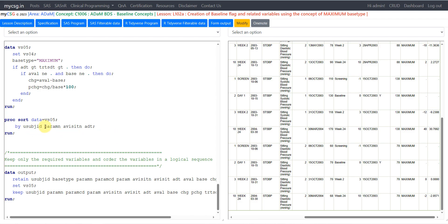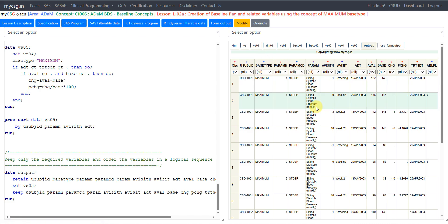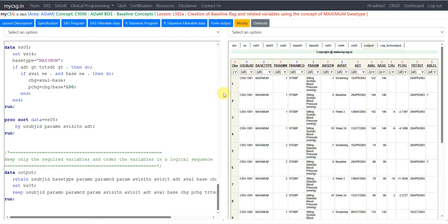Finally, VS05 is sorted by usubjid, paramn, avisitn, and ADT, and a final output dataset is created keeping only the required variables. The final dataset shows usubjid, basetype, ABLFL, change, and percentage change populated as per the requirement. This is how you can derive a baseline flag when the definition differs from the conventional approach — using the maximum value during the pre-treatment period as baseline. Thank you for watching and keep learning.